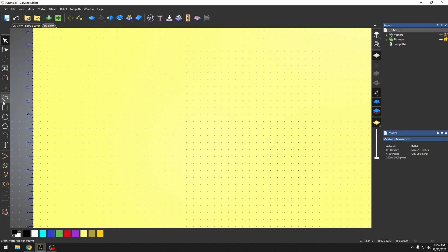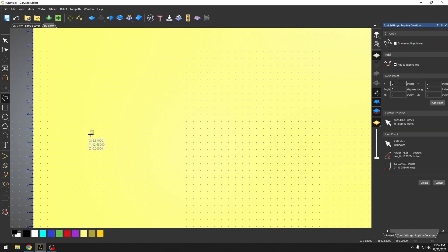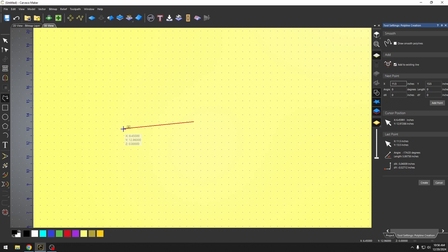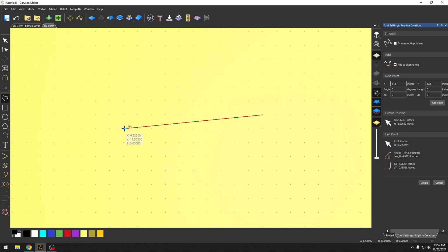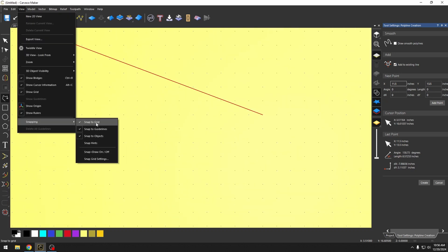And anytime that I start a vector and create something, I know that each one of these dots is a half inch. I'm going to zoom in. If you notice, because I have the snap to grid checked, these vectors will only go to one of the grid dots.